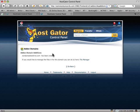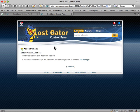That's confirmation — WordPressTestDrive.com has been created. If you'd like to manage the files in this domain, you can do so here in the file manager.